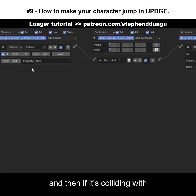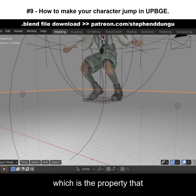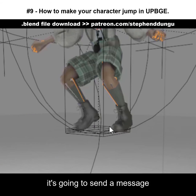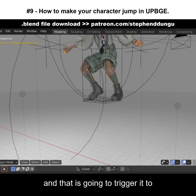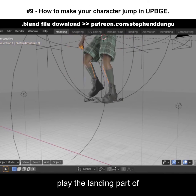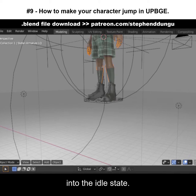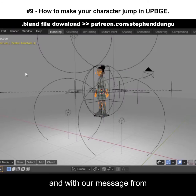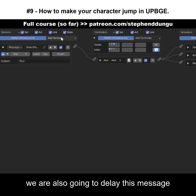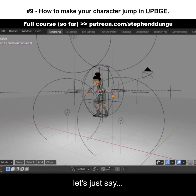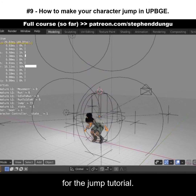Select the floor detector — if it's colliding with any objects with the property 'floor', which is the property we've just given our floor, it's going to send a message to our armature telling it that it's touching the floor. This will trigger it to play the landing part of the jump animation and send it back into the idle state. Go into state three and with the message from the floor detector, also delay this message by around 15 frames. And that is basically it for the jump tutorial.